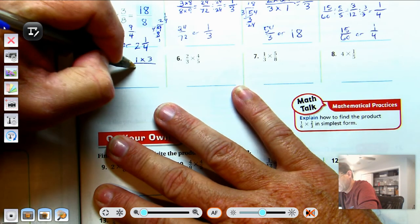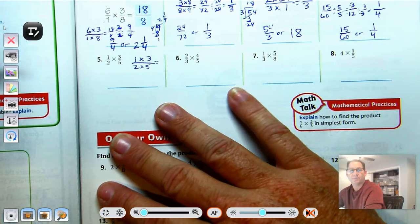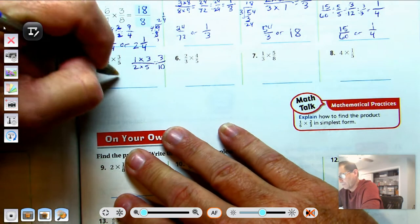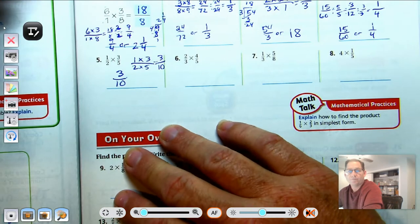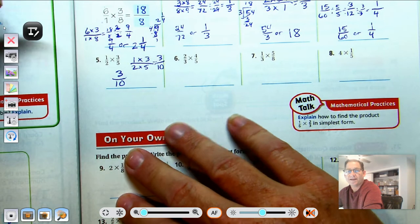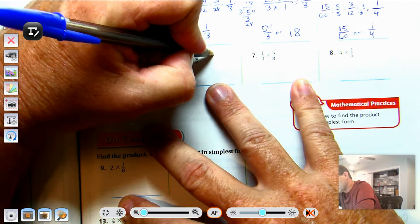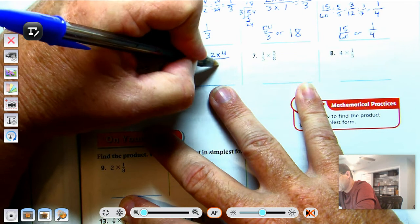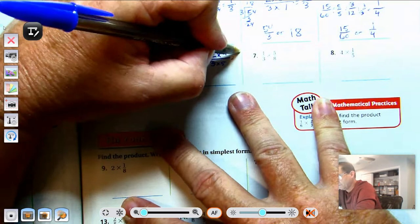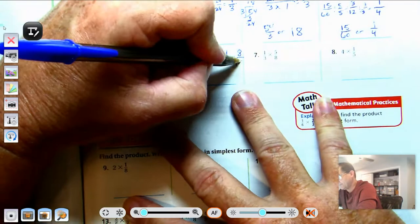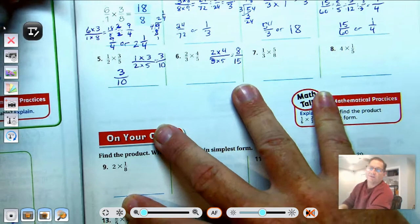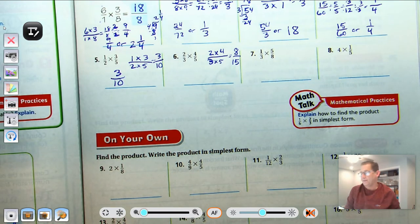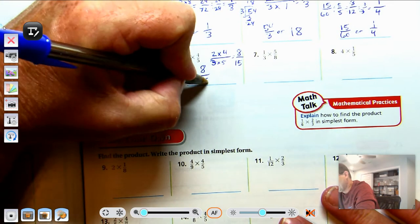Number 5: combine the numerators and denominators by multiplying — we get 3-tenths. 3-tenths is in simplest form because 3 is a prime number and 3 is not a factor of 10. Number 6: 2-thirds times 4-fifths. Multiply numerators: 4 times 2 is 8. Denominators: 3 times 5 is 15. The only common factor of 8 and 15 is 1, so 8-fifteenths is in simplest form.